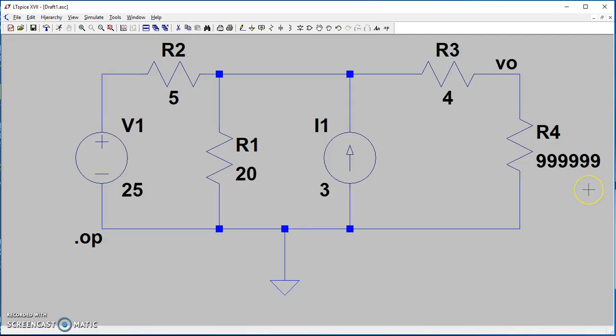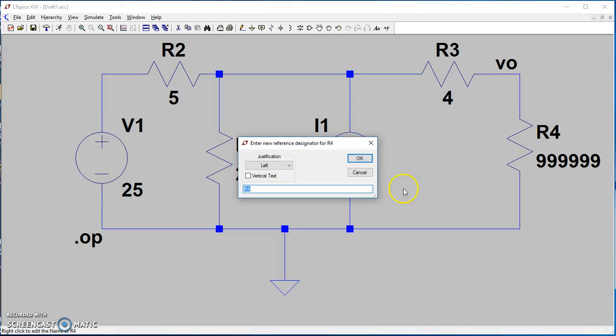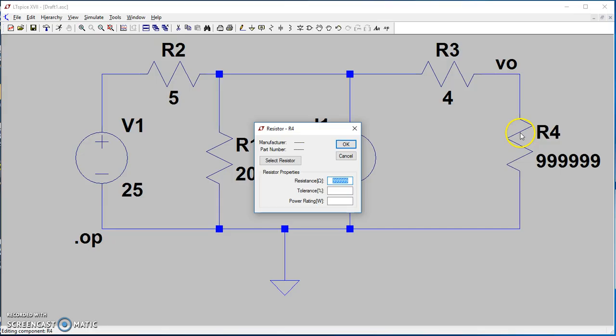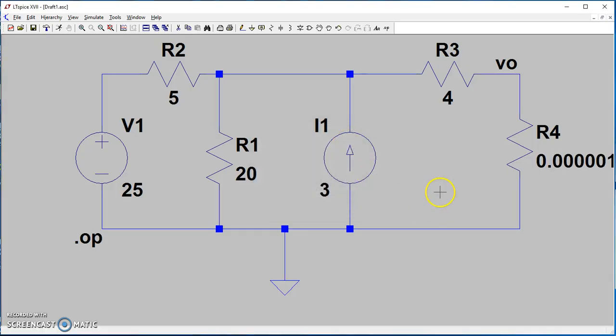We want to find the short circuit current. We're going to change the value of this resistance and make it very small, as if you have no resistance and a short circuit. We're going to make it 0.0001, very small. Now let's run the simulation.